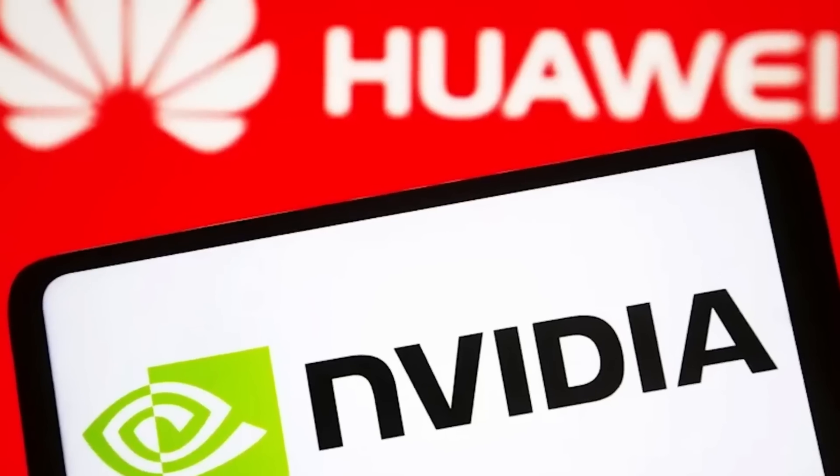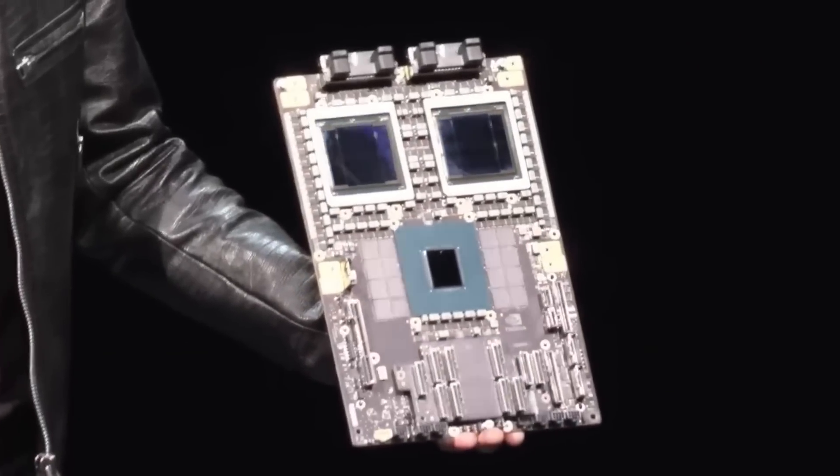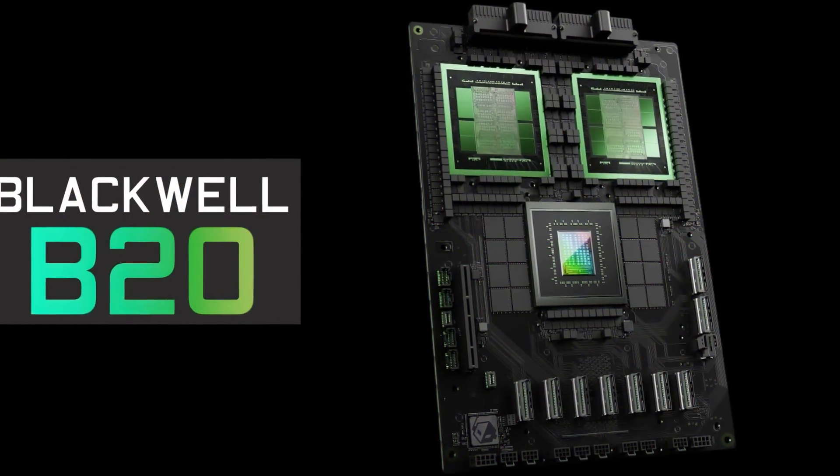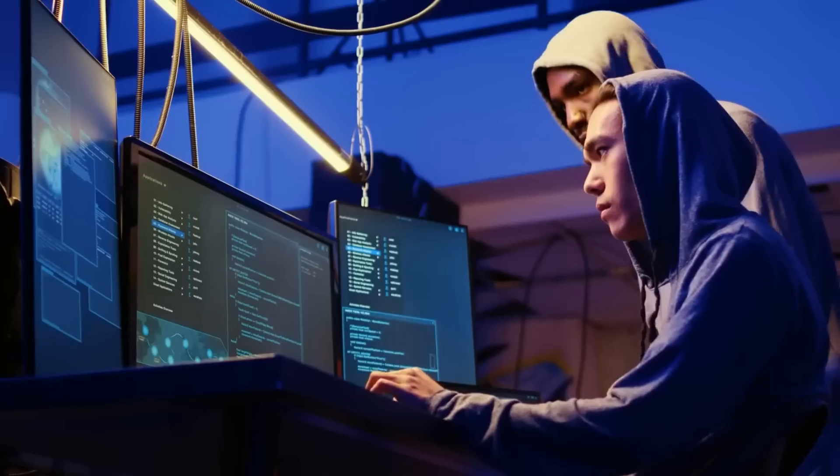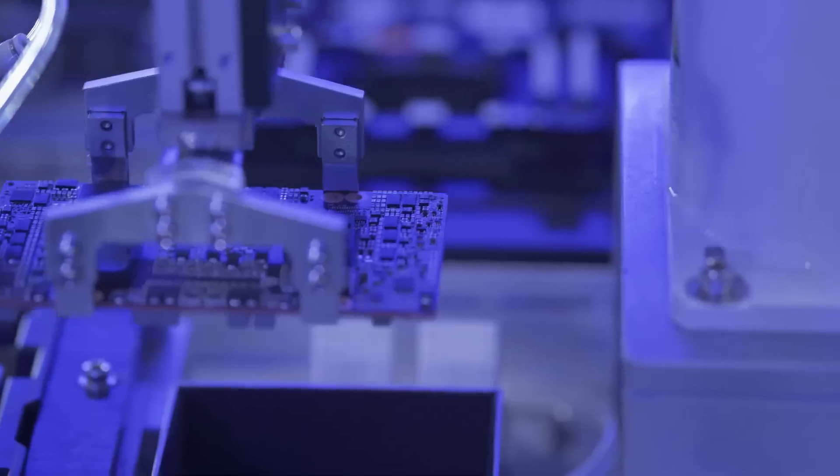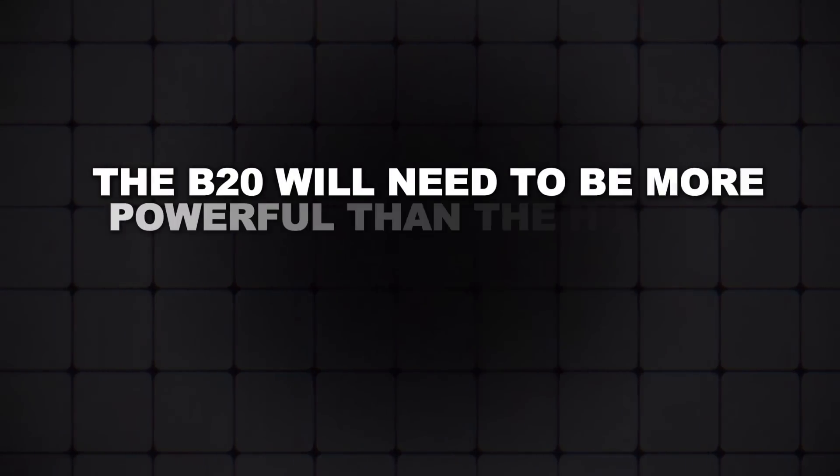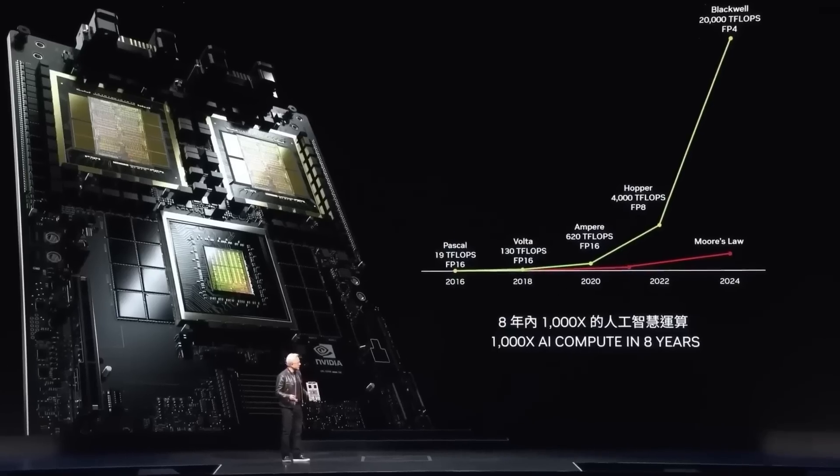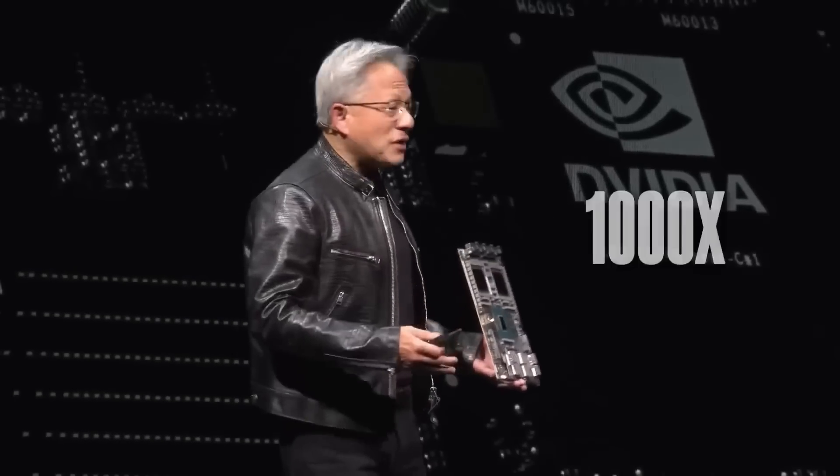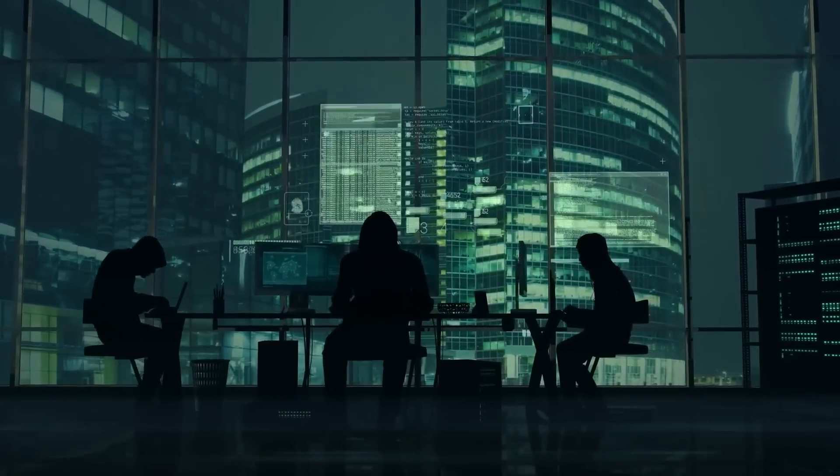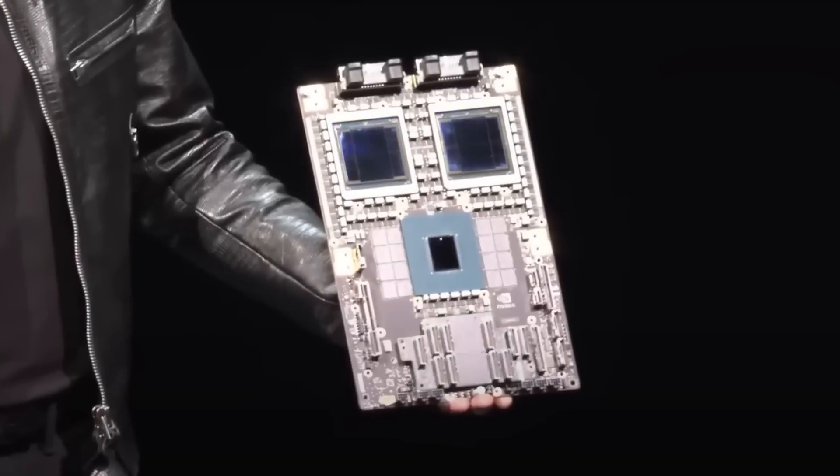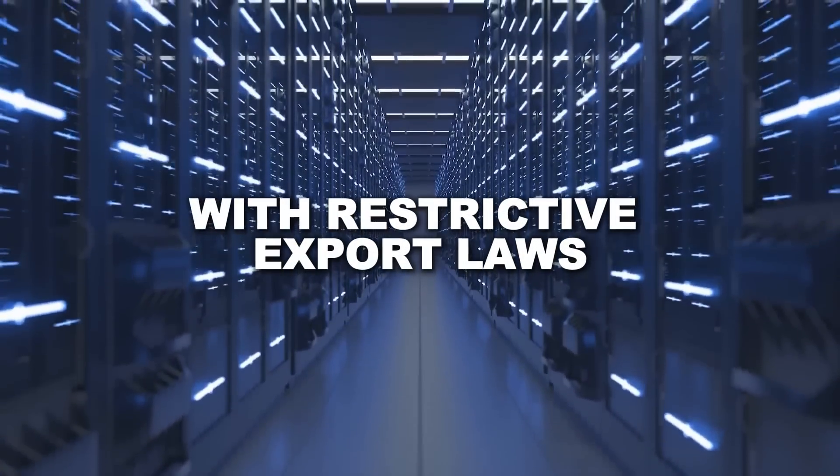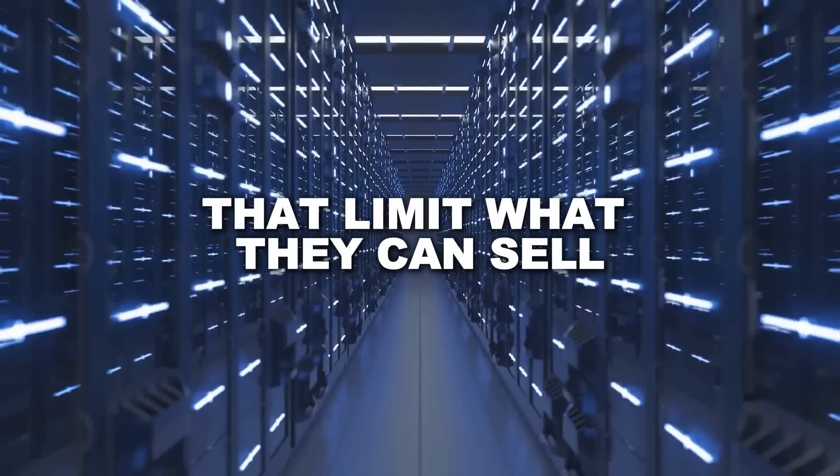To try and stay ahead, NVIDIA is working on new GPUs that are designed to comply with US export rules, like the rumored Blackwell-based B20. But here's the tricky part. It's still unclear whether this new chip will get approval for export to China. The B20 will need to be more powerful than the HGX H20 to satisfy Chinese customers, but it can't be too powerful, or it won't meet US export restrictions. This balancing act highlights just how difficult the situation is for NVIDIA. They're stuck between trying to keep their competitive edge in a critical market and complying with restrictive export laws that limit what they can sell.